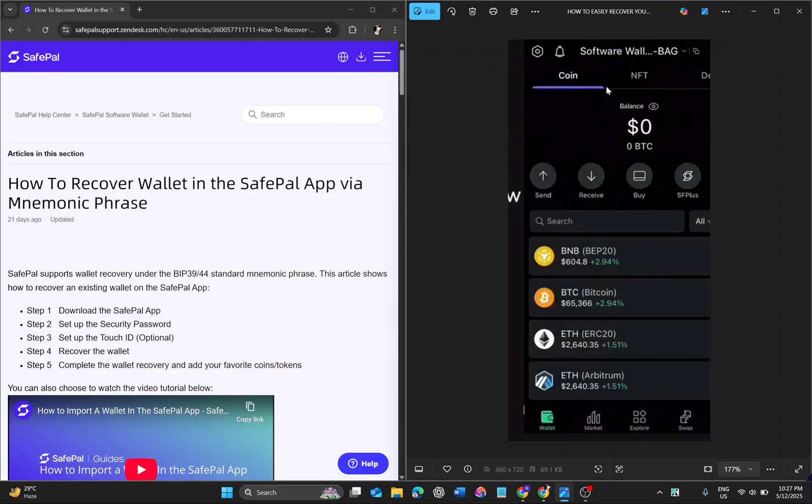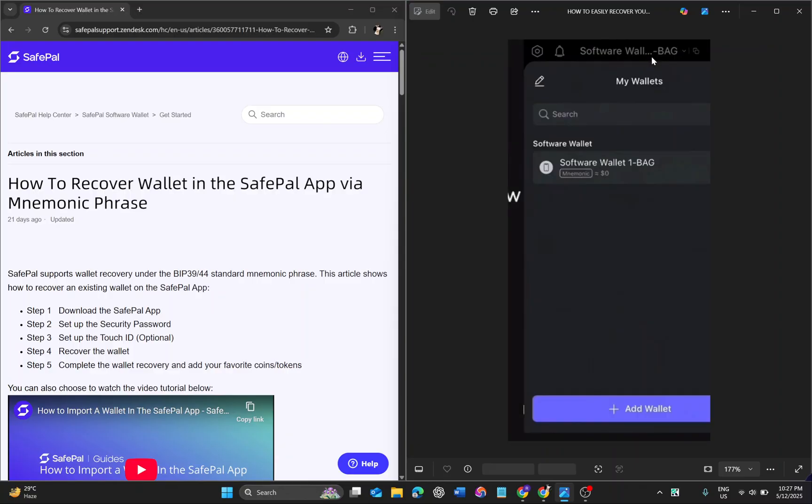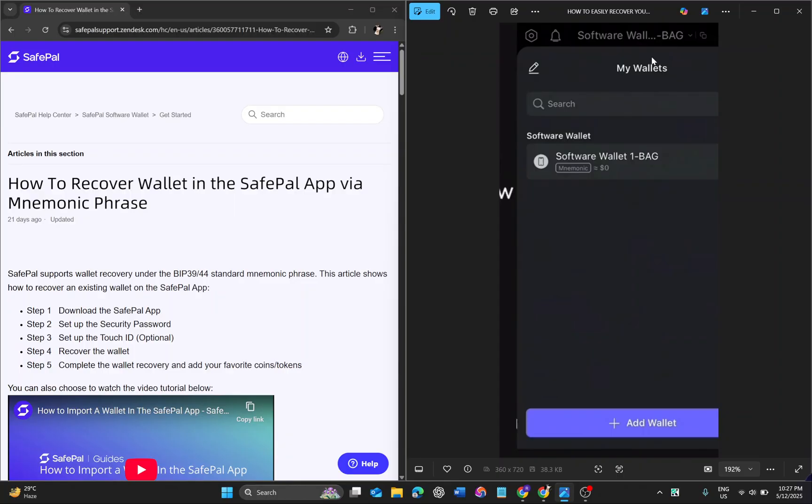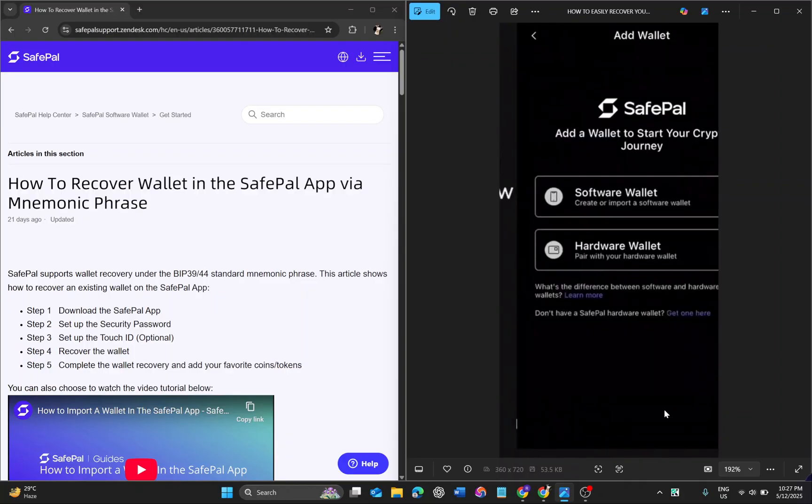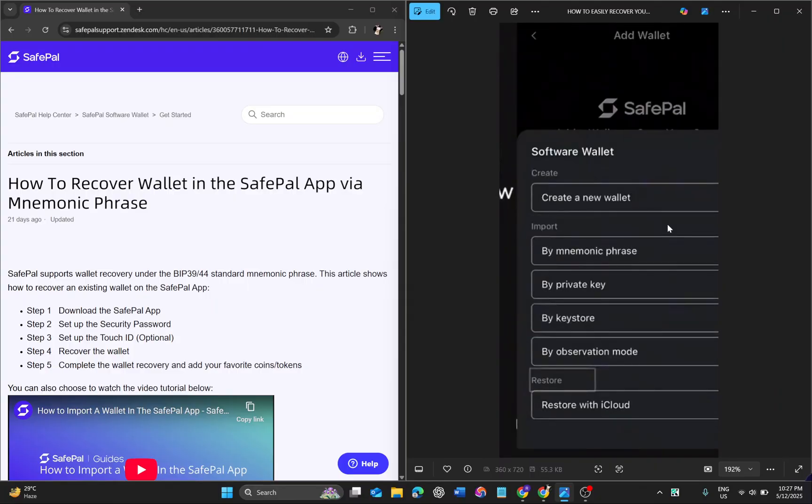After that, you have to click on software wallet. Then you can see an add wallet option - click on add wallet option. Then you have to click on software wallet. There you can see three options: one is to create a new wallet.